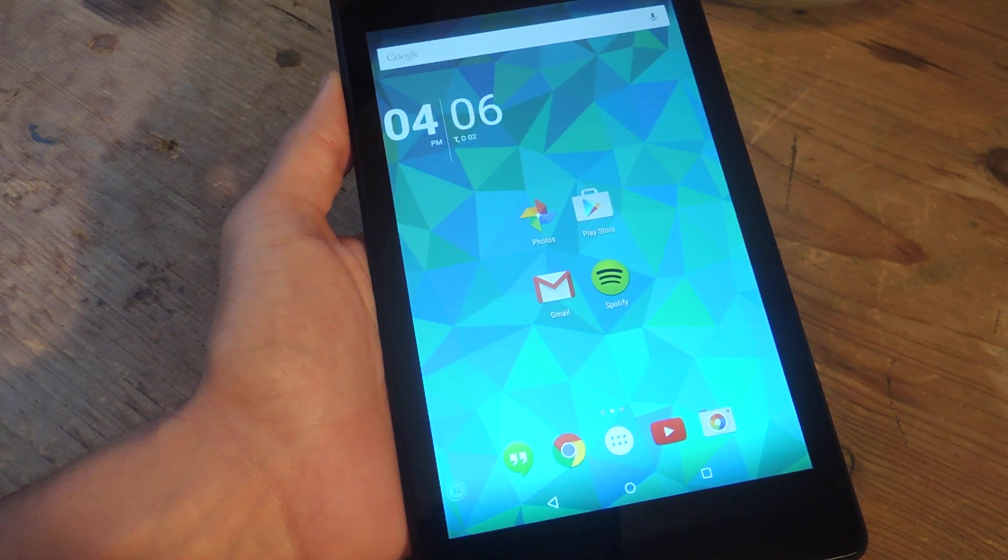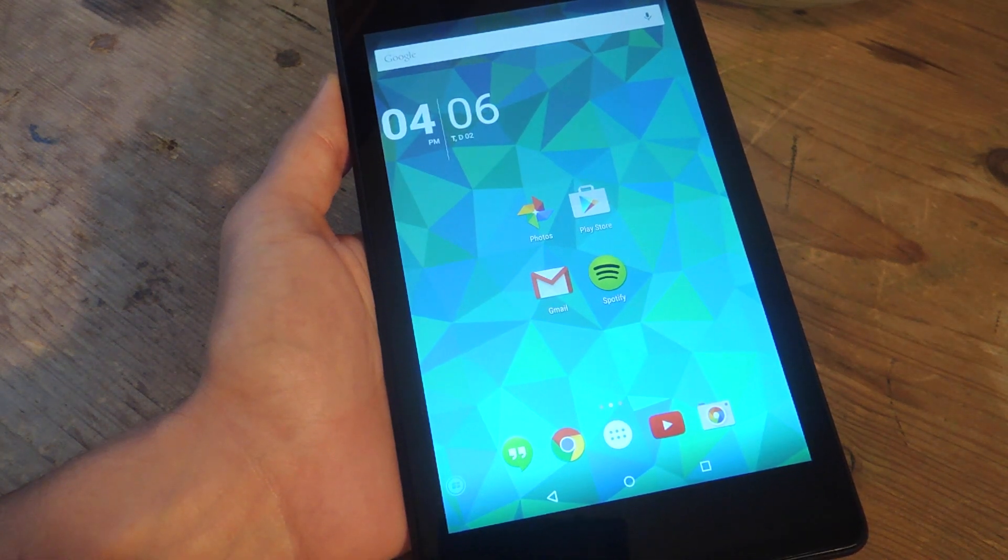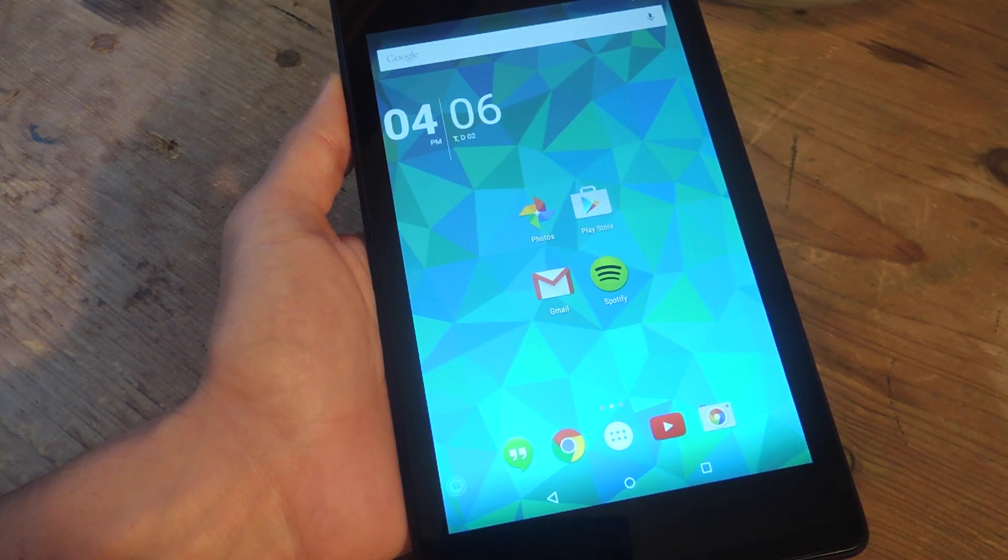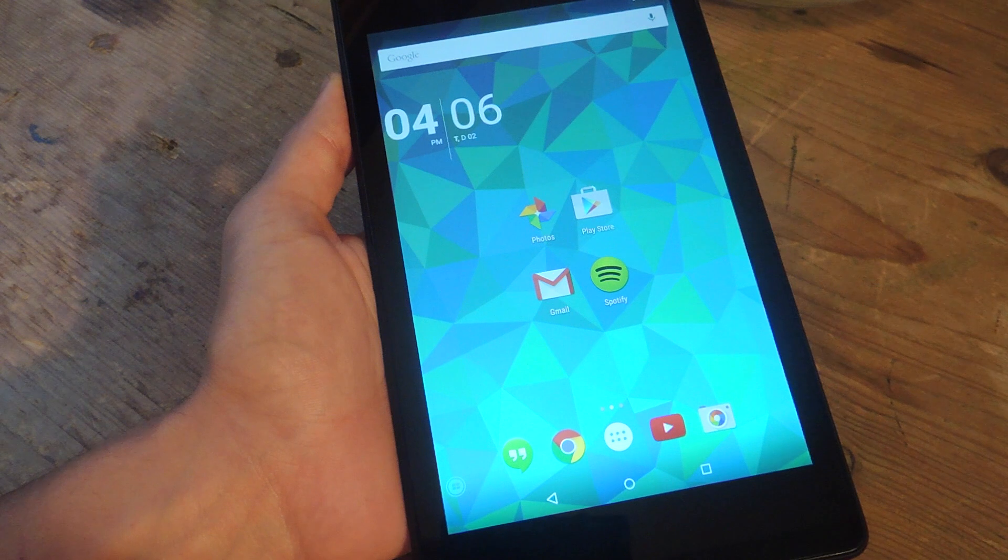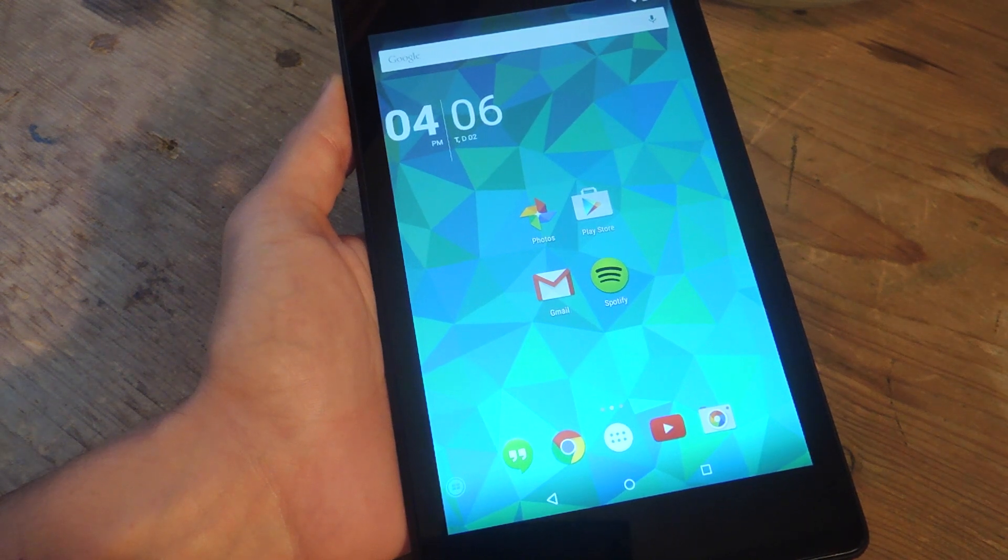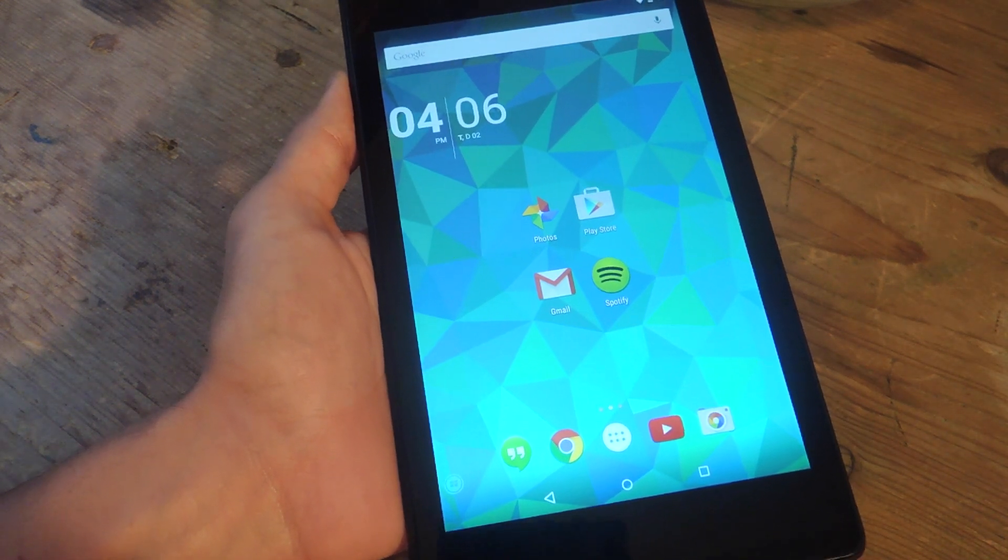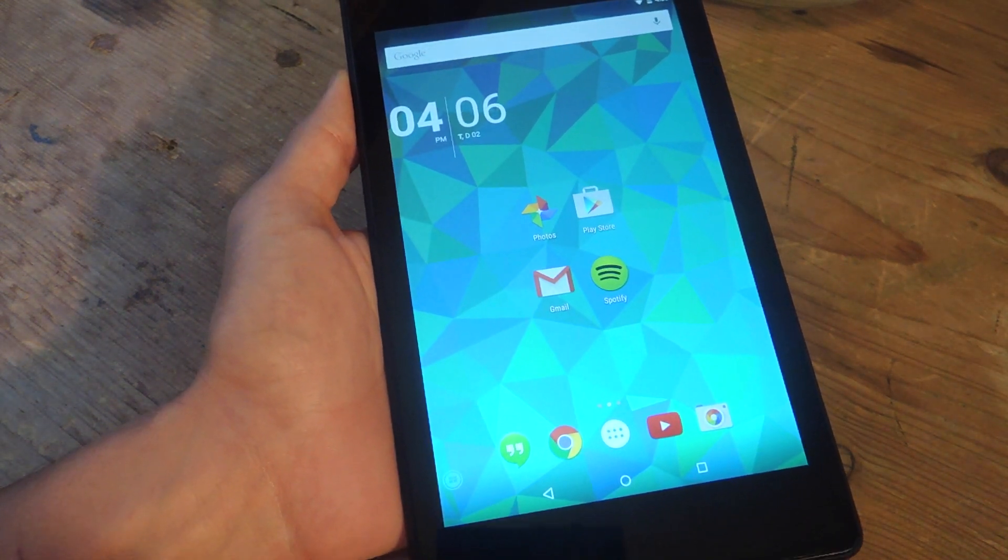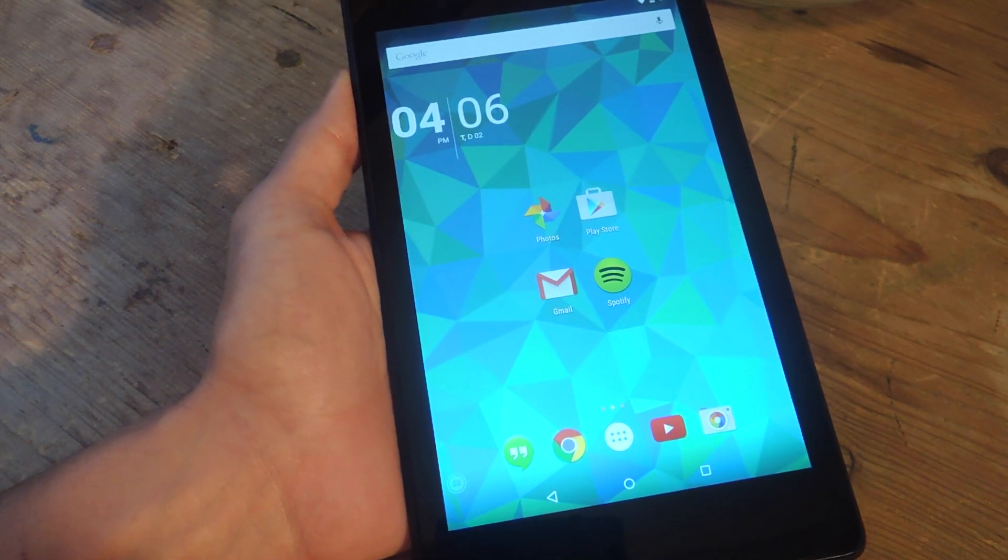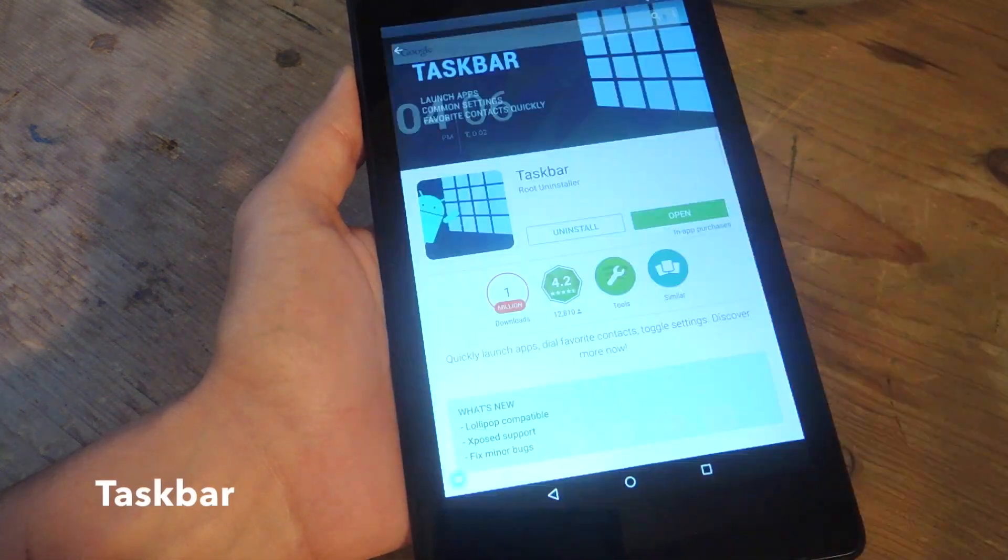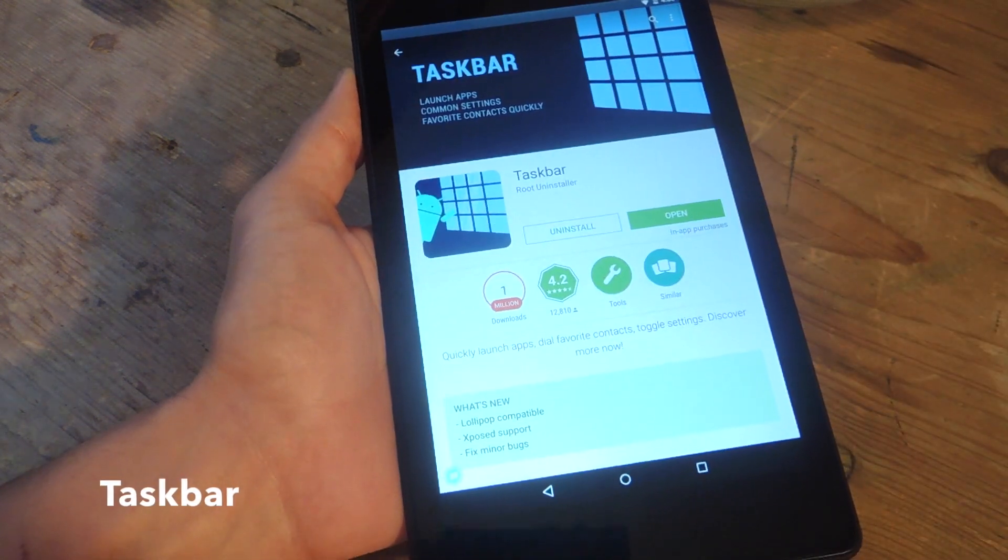Hey, what's up, everybody? It's Neo here with GadgetHacks, and today I'm going to show you how to apply a Windows-inspired Start menu to your Android device. It's quite simple. You just need one application called Taskbar.